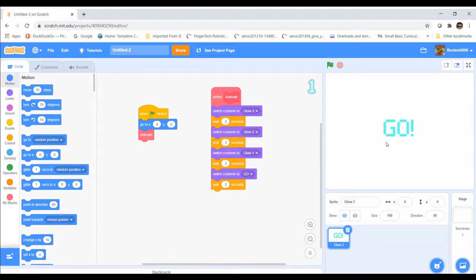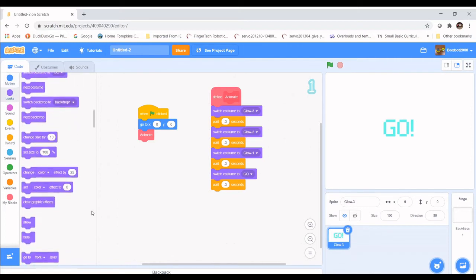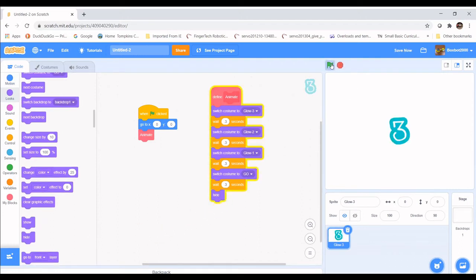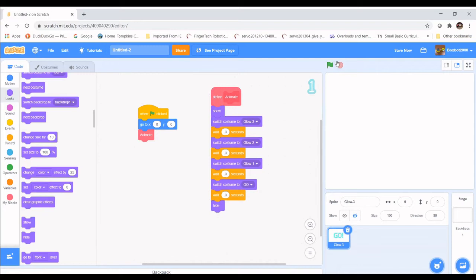We don't want the sprite visible while playing tennis, so we need it to disappear after the animation. Go to Looks and use the Show and Hide blocks. If we just put Hide here and run it once, it'll go three, two, one, go — and hide. But if we click again it won't show because the code has already saved that we've hidden the costume. So at the top we need the Show block — place it right at the top. Now when we click the go button it hides, and when we click again it shows.